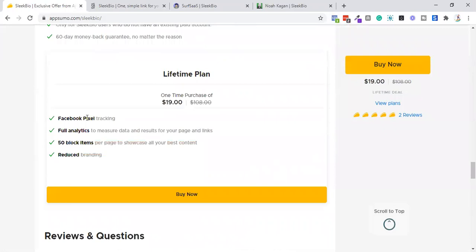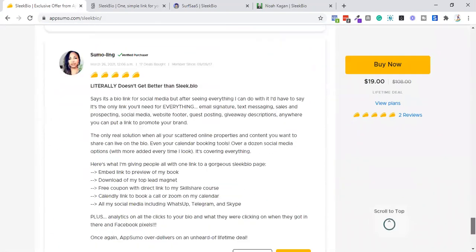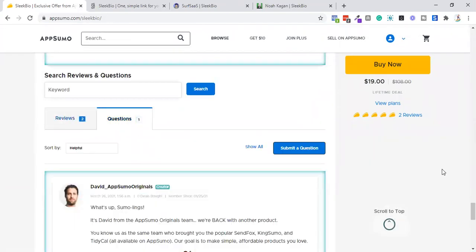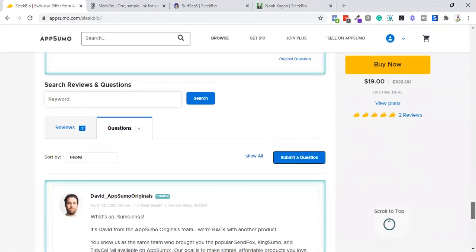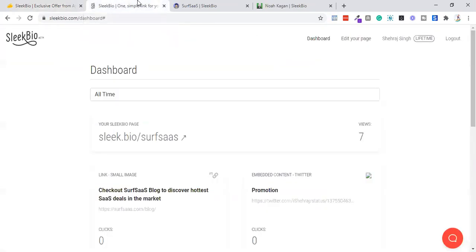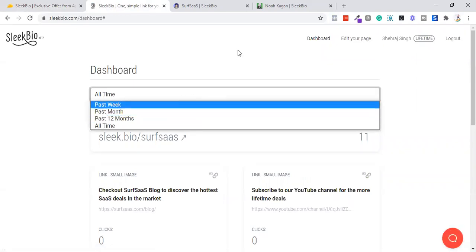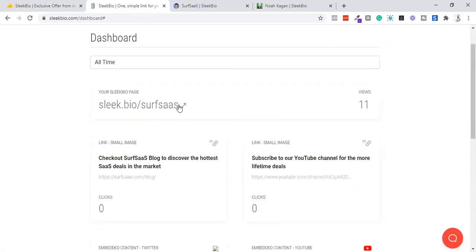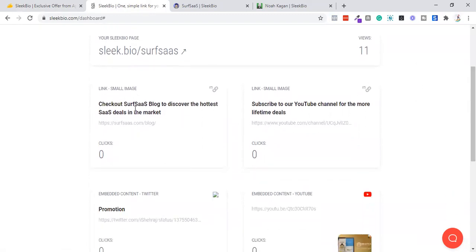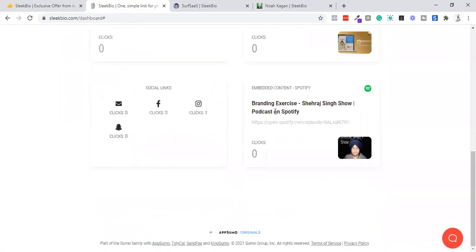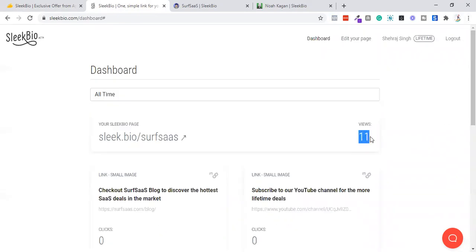For $19, you get full analytics, up to 50 blocks, and reduced branding — that's what you get inside this tool. There is no active roadmap yet; I was expecting a good roadmap but there isn't one. This is how the Sleek Bio dashboard looks at sleekbio.com — very simple. You can check your stats, switch them up, and customize your page URL. It shows impressions but does not break down click detail beyond that.